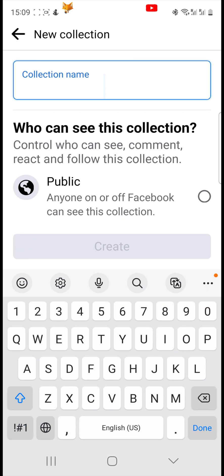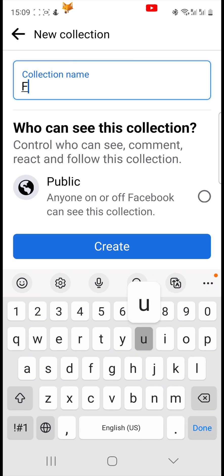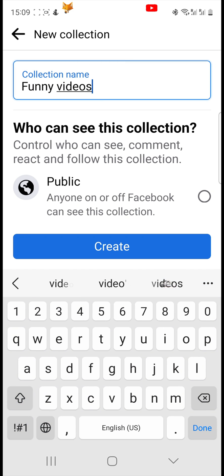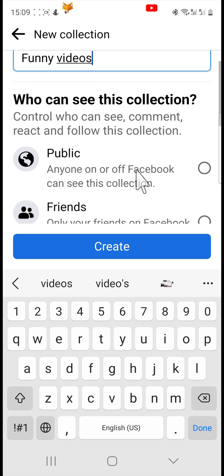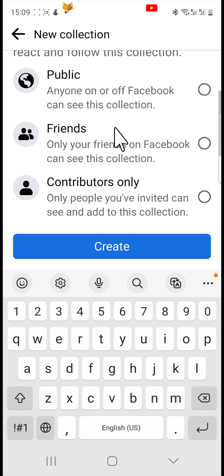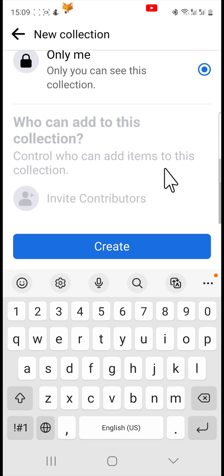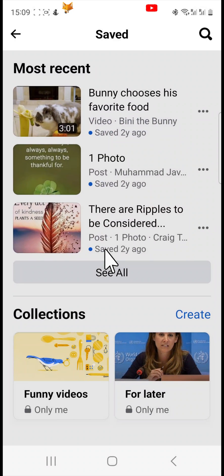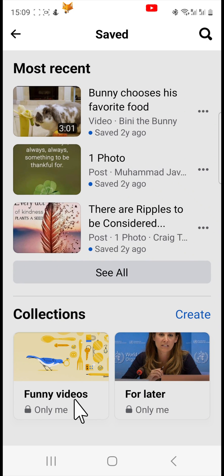Name your collection, choose if you want it to be public or private, then tap Create. Now when you save posts in the future you can save them to a collection you created.